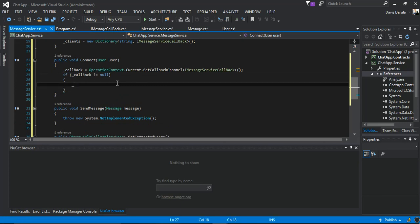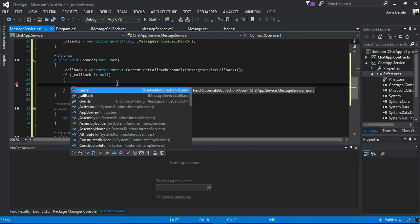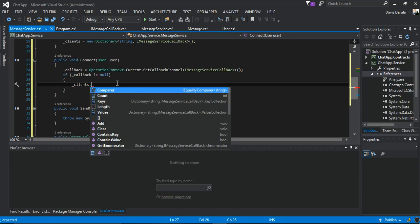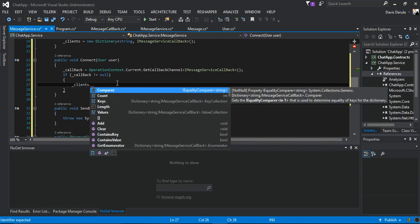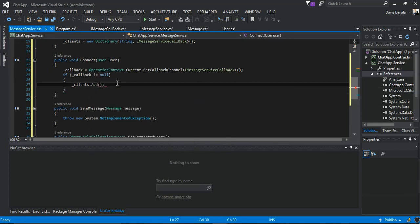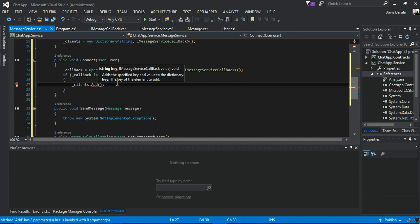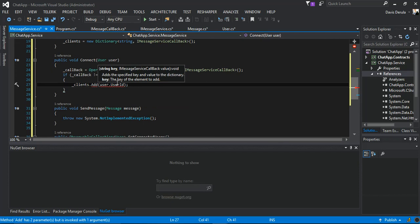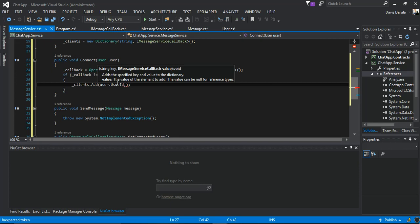Then we can add it to the clients. Clients.Add, pass the user ID and the callback.